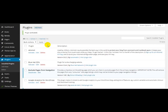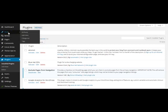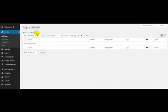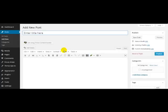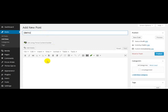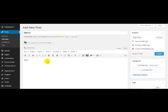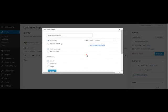I need to create a post because this is a new blog. Post, add new, demo, demo. And this is the icon that you need to click in order to see the WP Tube Video interface. Now here it is.